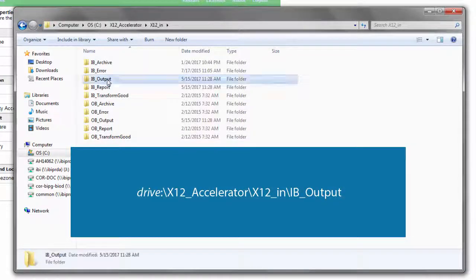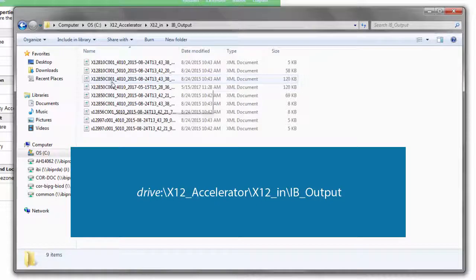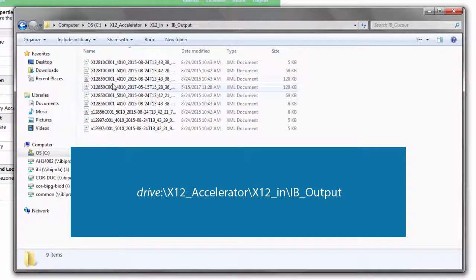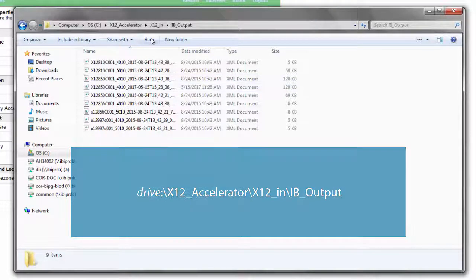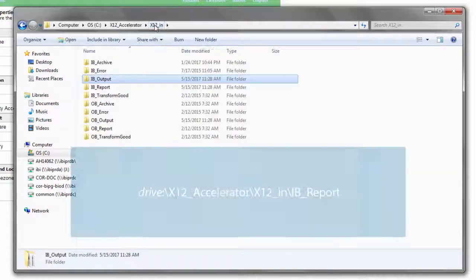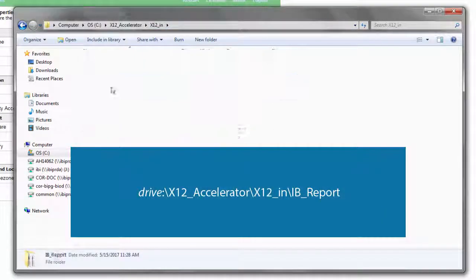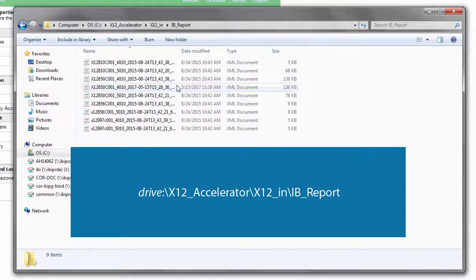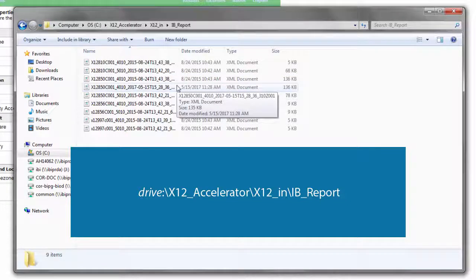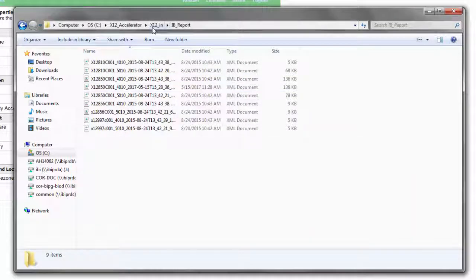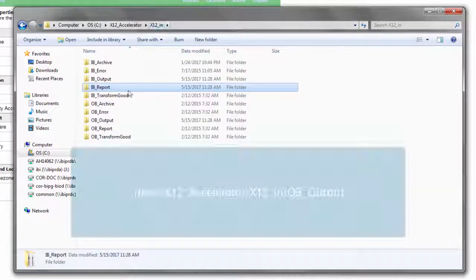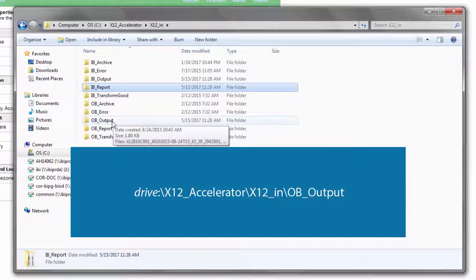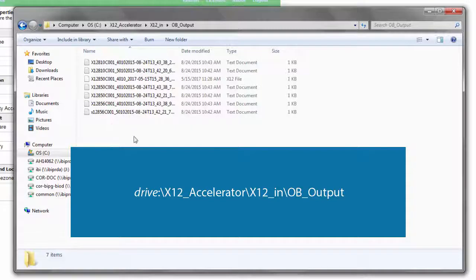You will find the transformed XML output in the folder shown on screen now. You will find the report in this folder. You will find the 997 acknowledgement document in the folder shown now.